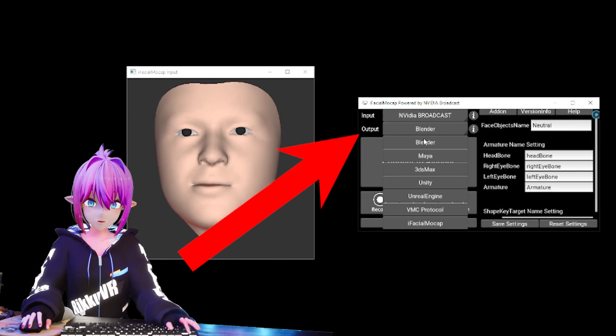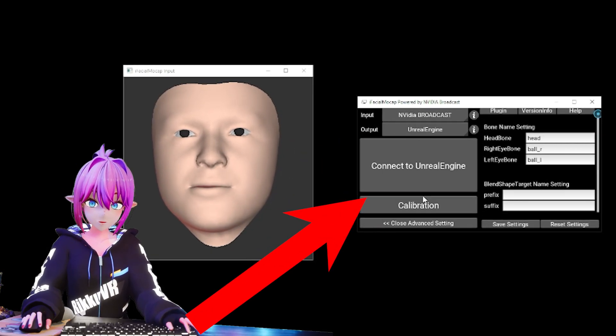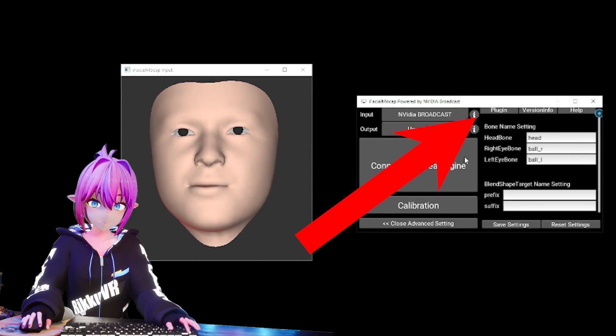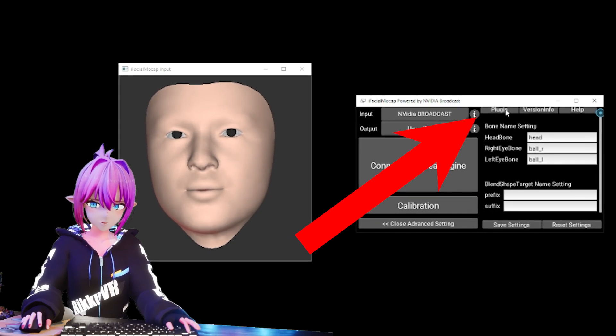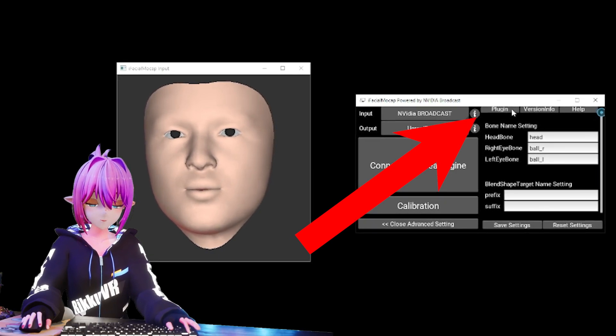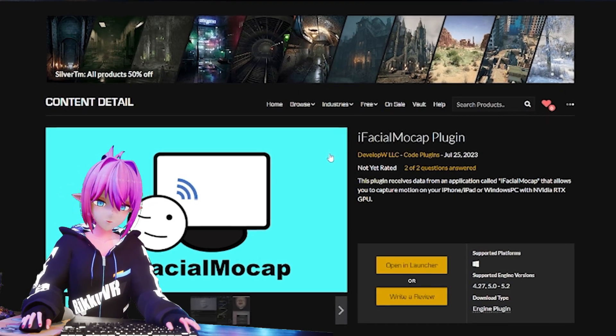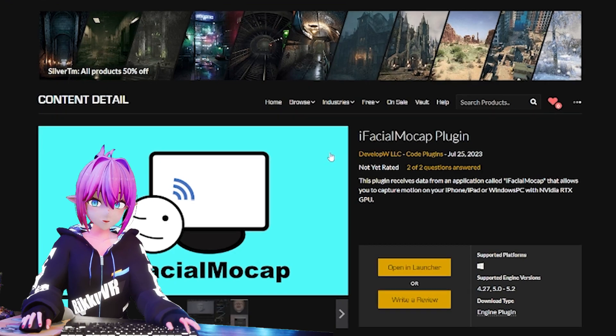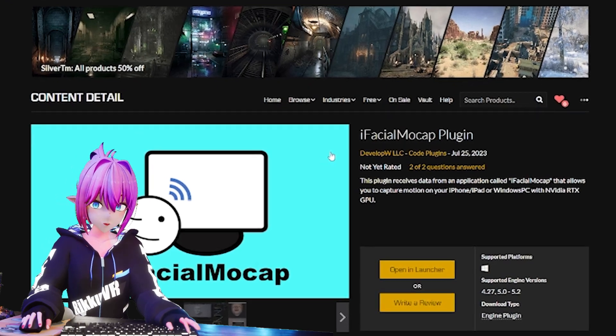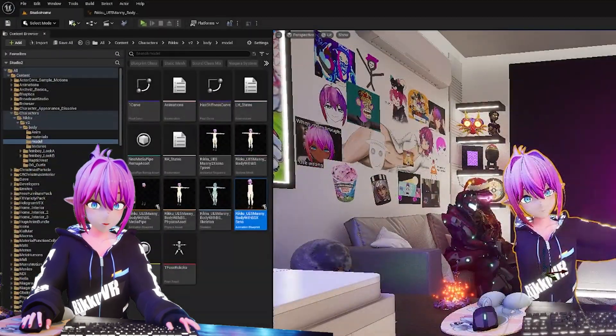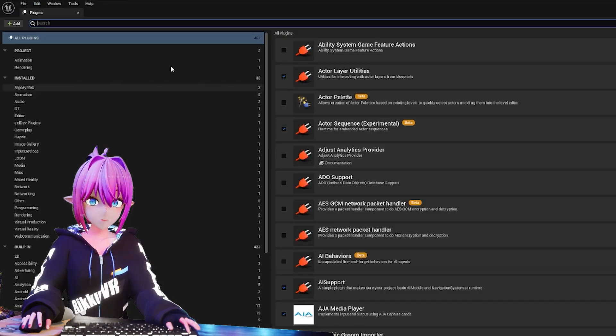After that, switch the output to Unreal Engine and click the Plugin button. This should open a page for the Unreal plugin. Download that as well and install it to the Engine version you want to use. Now let's get into the Unreal setup.